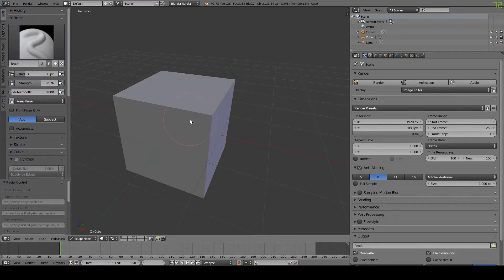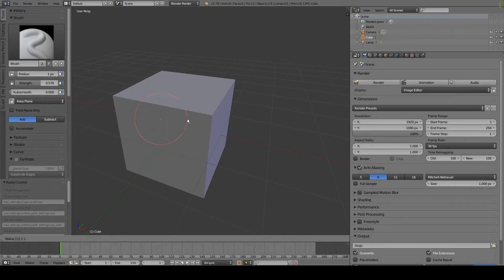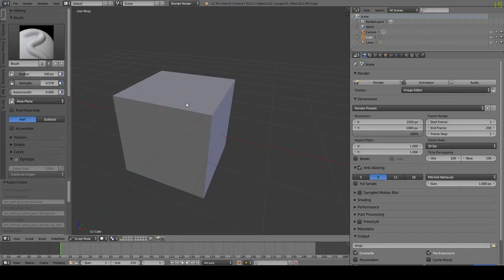When changing the size of your brush, you can type in the number of pixels you want and press Enter to get a more precise size. You can do the same for brush strength by typing a number between zero and one.